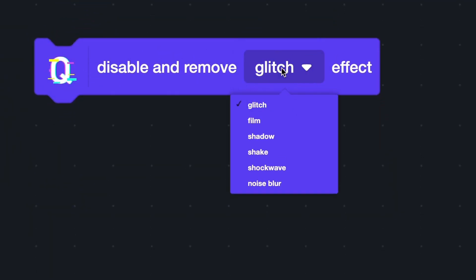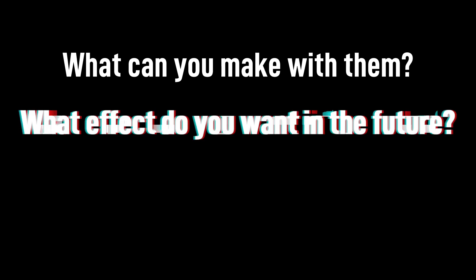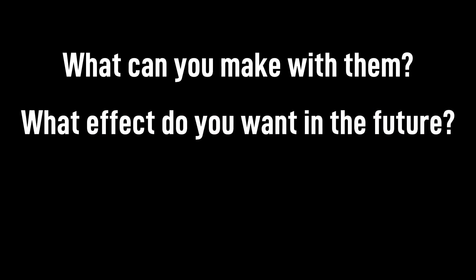Okay, that's all. Now you have learned all the blocks in the QUAKE extension. What can you make with them? And what effect do you want in the future? Post them in the comment. Don't forget to subscribe. See you next time.